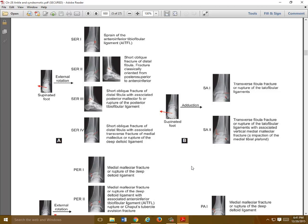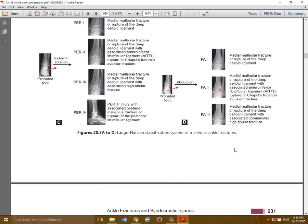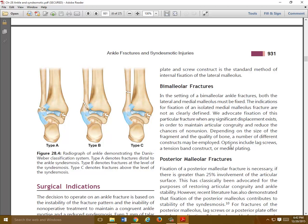Understand the basic Lauge-Hansen classification — it's a mechanistic classification. It gets challenged all the time, but it's a communication tool. Surgeons use it to communicate, so you should understand it thoroughly. The AO and Weber classification use the level of the fibula fracture. You absolutely have to know this too. Is it a Weber A, which is distal fibula? Is it a fracture at the level of the syndesmosis? Or is it a Weber C, which is way up proximally? Weber C fractures are more likely to have a syndesmotic injury.